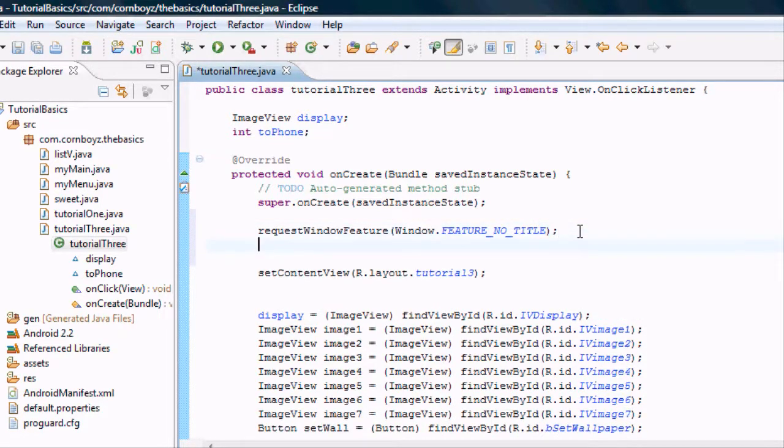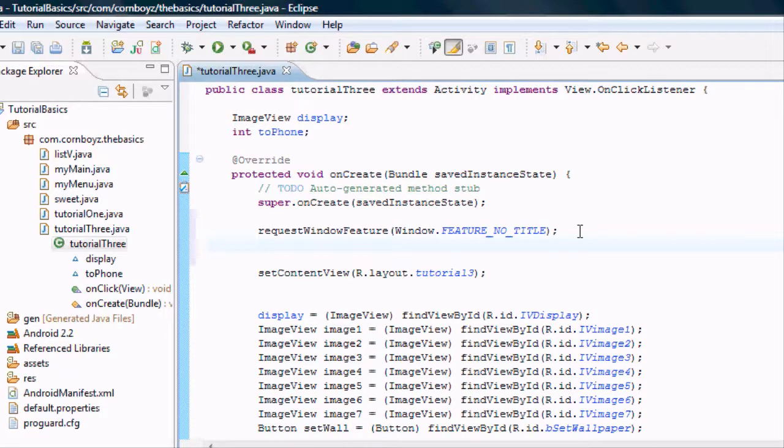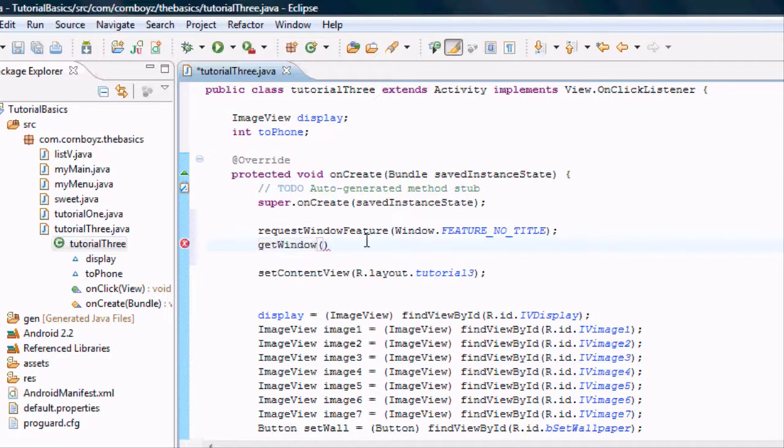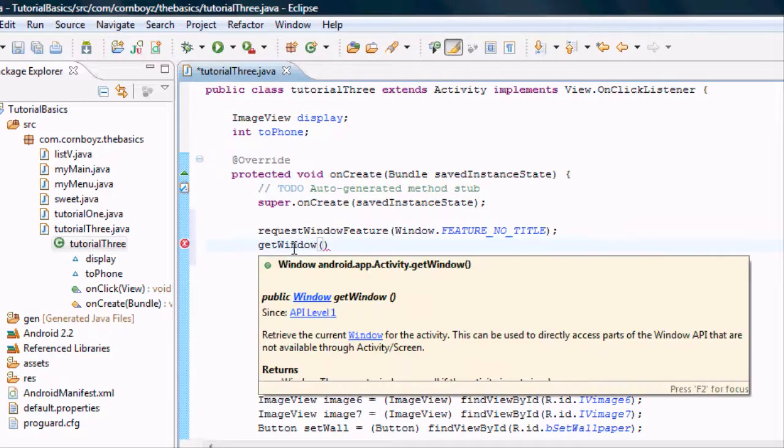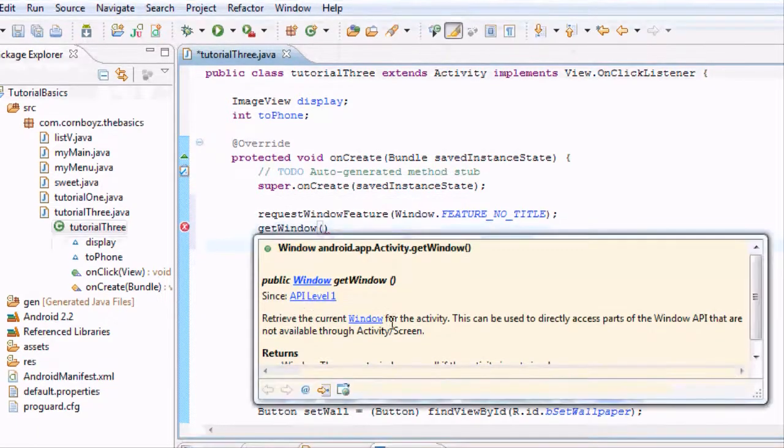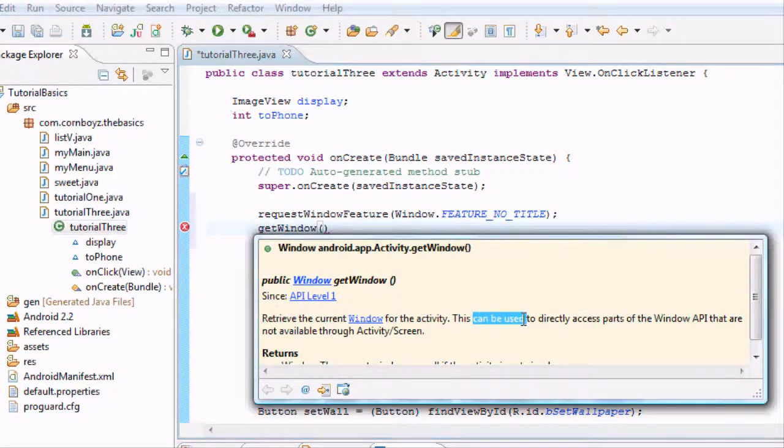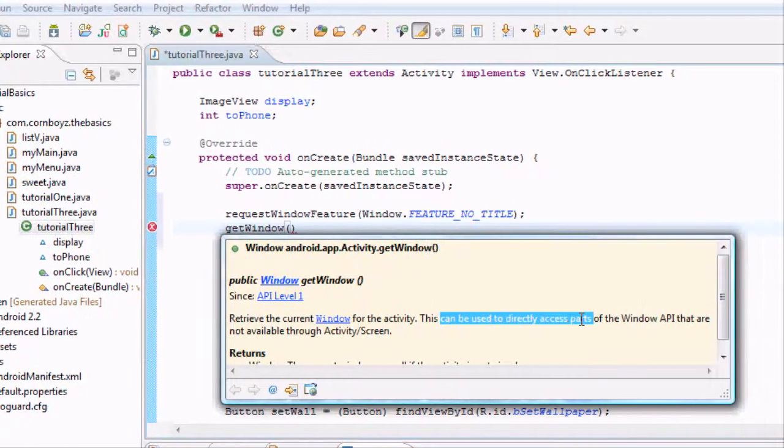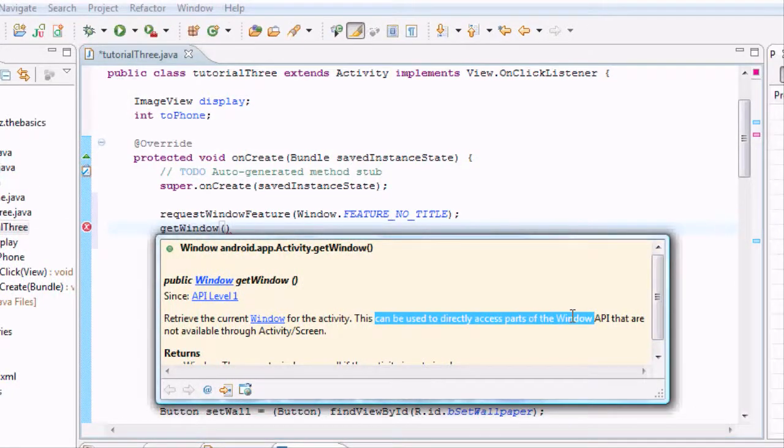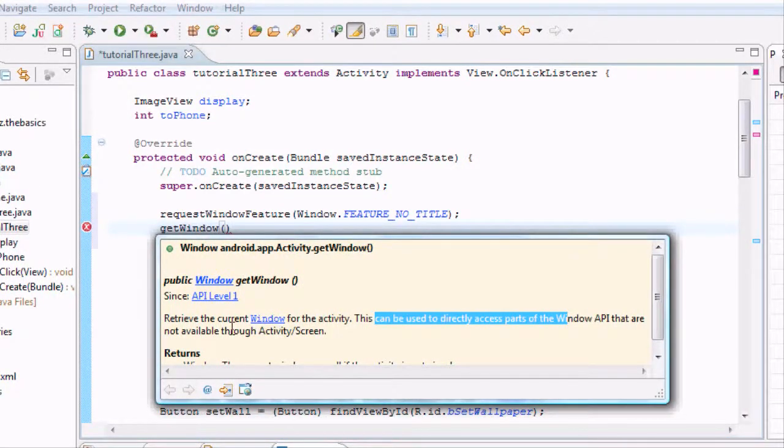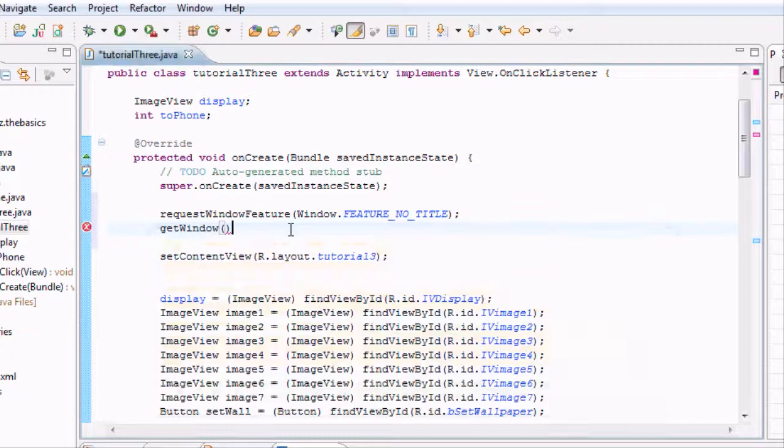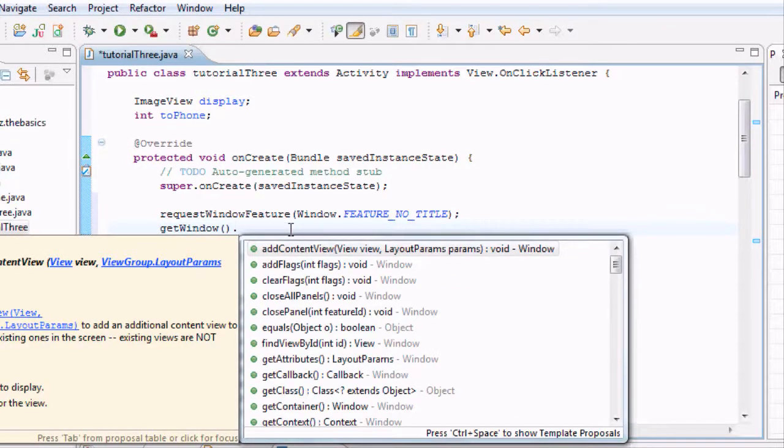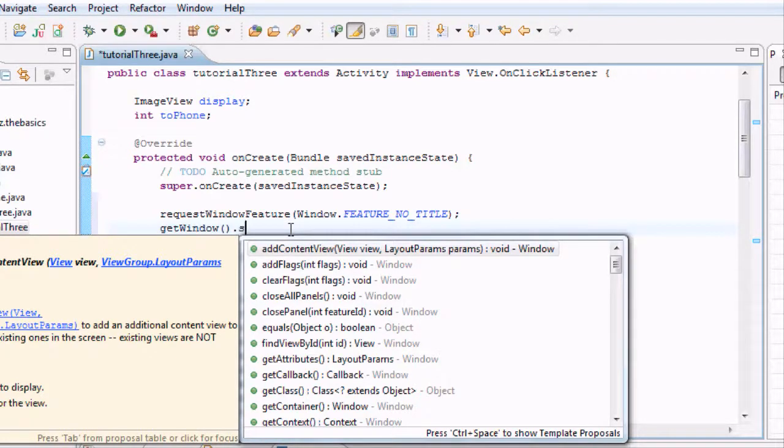But now we need to set it to be full screen. We're going to have to get the window and set some flags. So basically that's what we're going to do is get window. This will be a method, let's see if it gives us a detailed description here. It's just going to retrieve the current window for the activity and it can be used to access parts of the window API that are not currently available through the activity screen. Basically it's getting our window information or that whole screen. And what we want to do, like I said, is we want to set the flags.